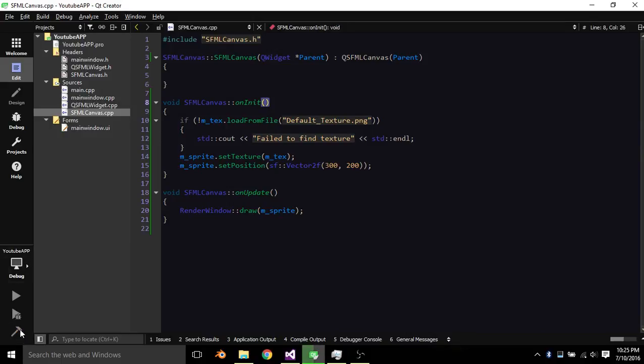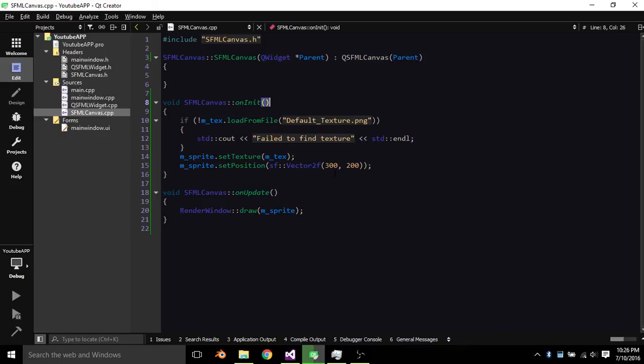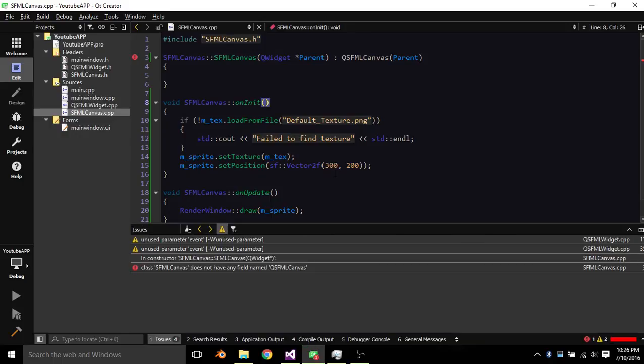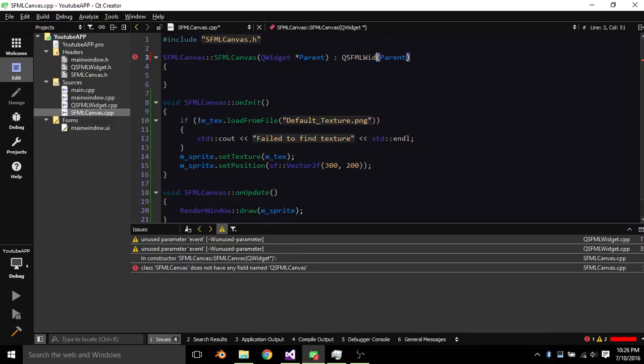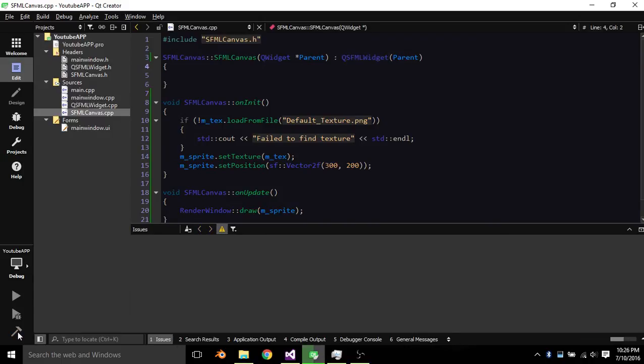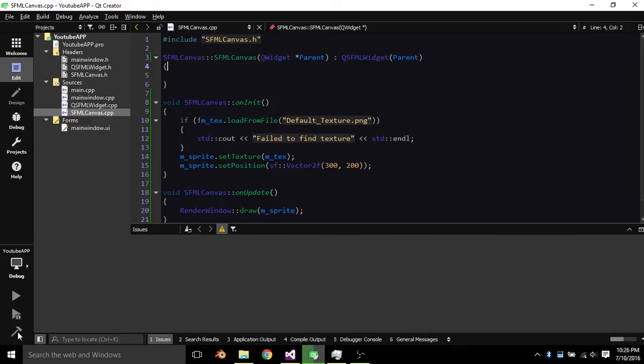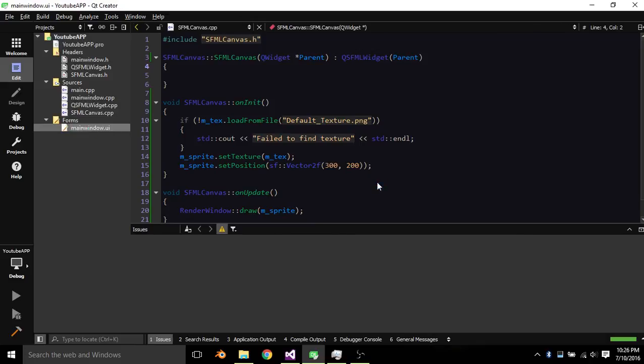So we go ahead and build it make sure there are no errors. That should be Widget. There we go so now it will build. So successfully built.